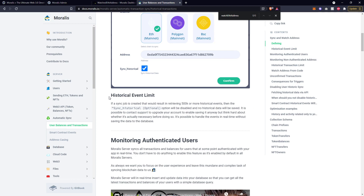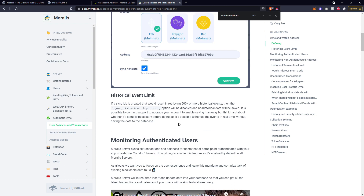Regarding the historical event limit: if a sync job is created that would result in retrieving 500,000 or more historical events, then the option will be disabled and no historical data will be populated or pulled into your database. It just means you need to contact support to upgrade your account. Just have a think about whether you really think that's necessary, but for most of the time you probably won't come across this.